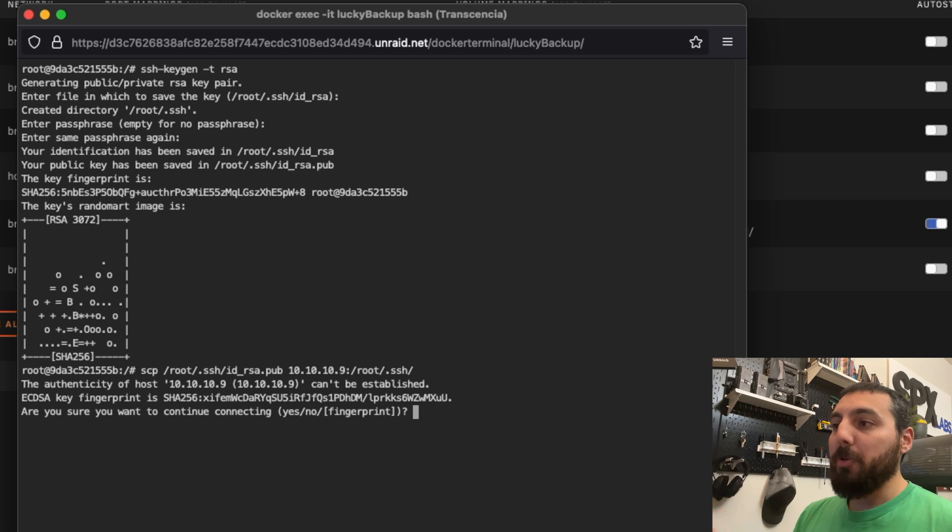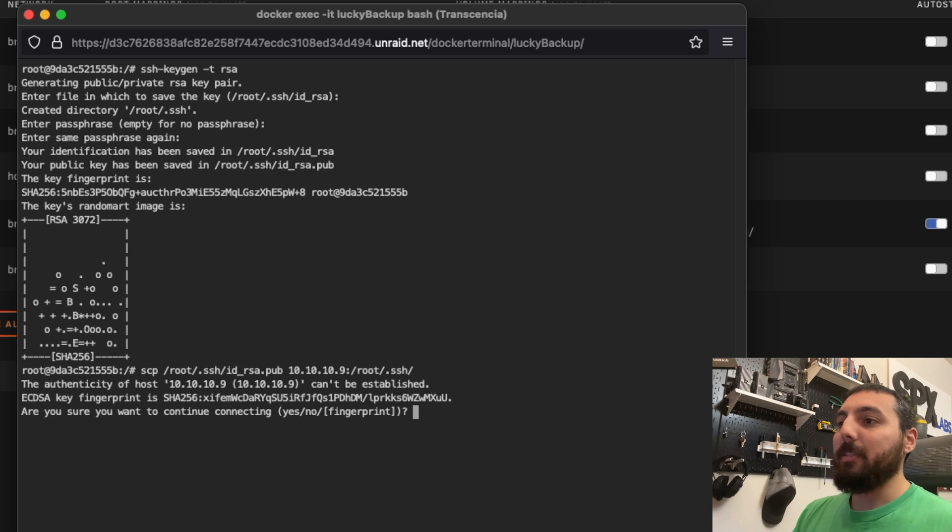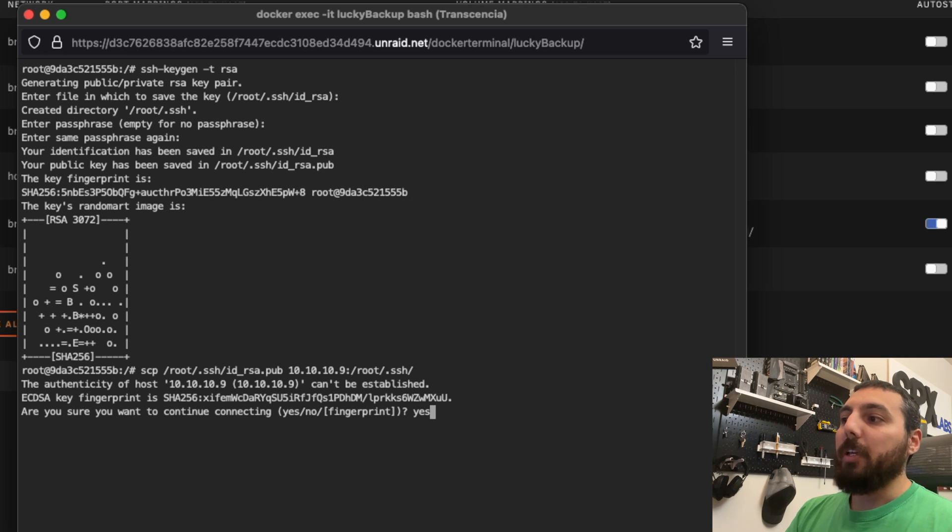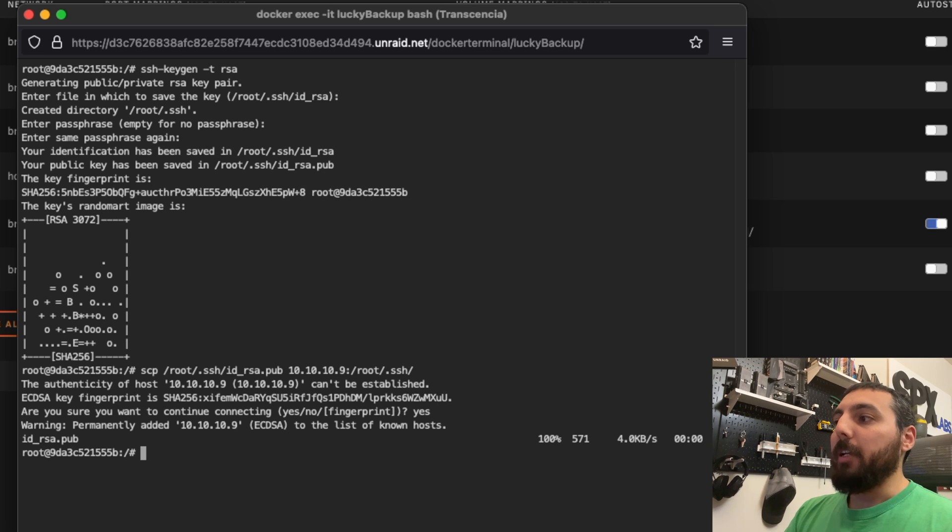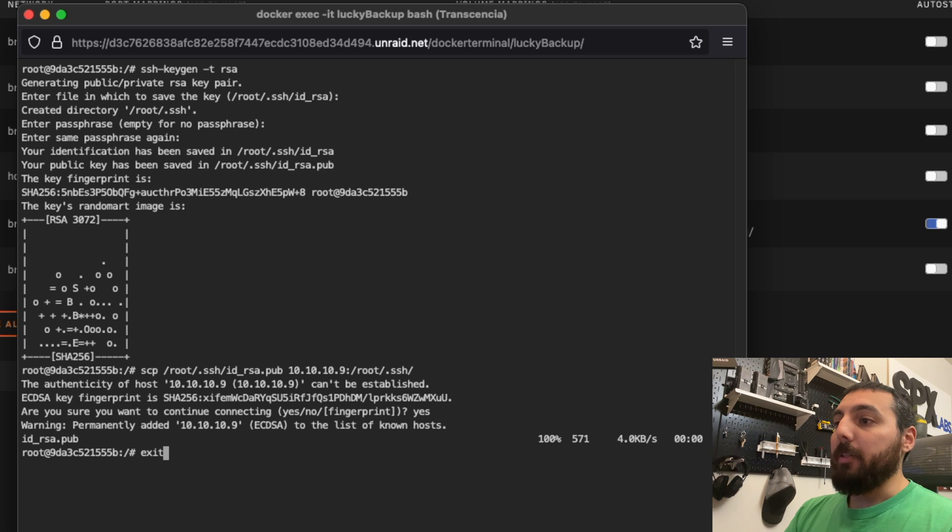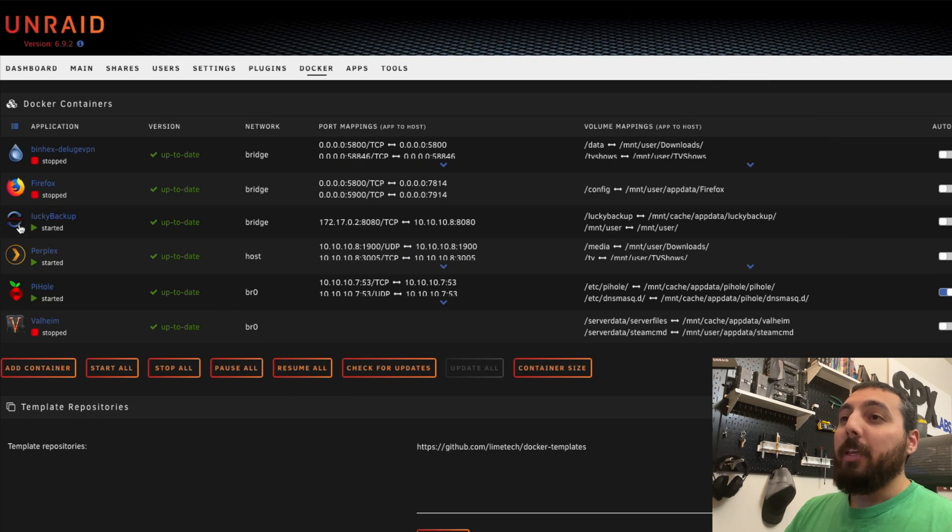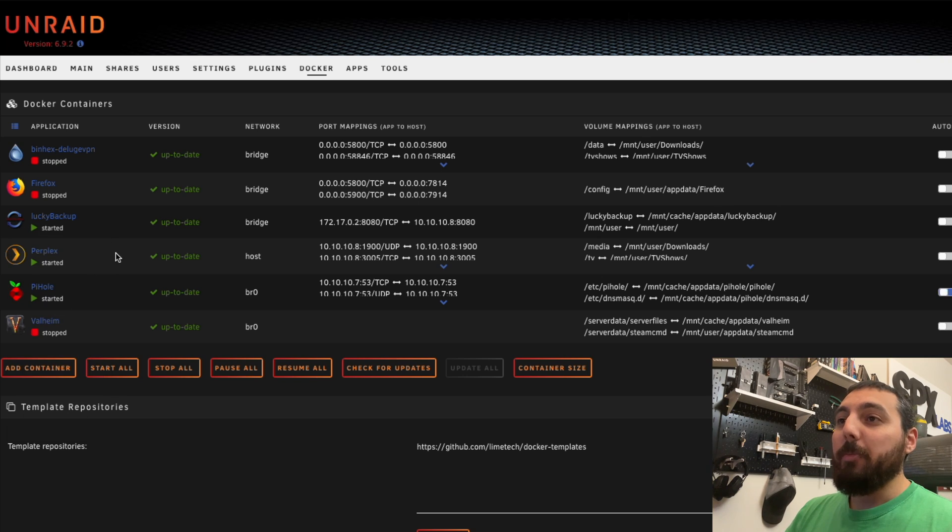Since it's the first time we're doing this, it's going to ask us, hey I don't know who this is, do you want me to add this to my known hosts file? We're going to say yeah, we can trust this guy, just send the data. So now what we need to do is type exit. We want to leave the page. And then we're going to restart our Lucky Backup container.